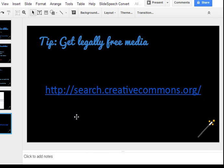As a bonus free tip, the wand actually came from openclipart.org, and you can also search lots of different photographs and images that are legally free at search.creativecommons.org. Thanks for listening.